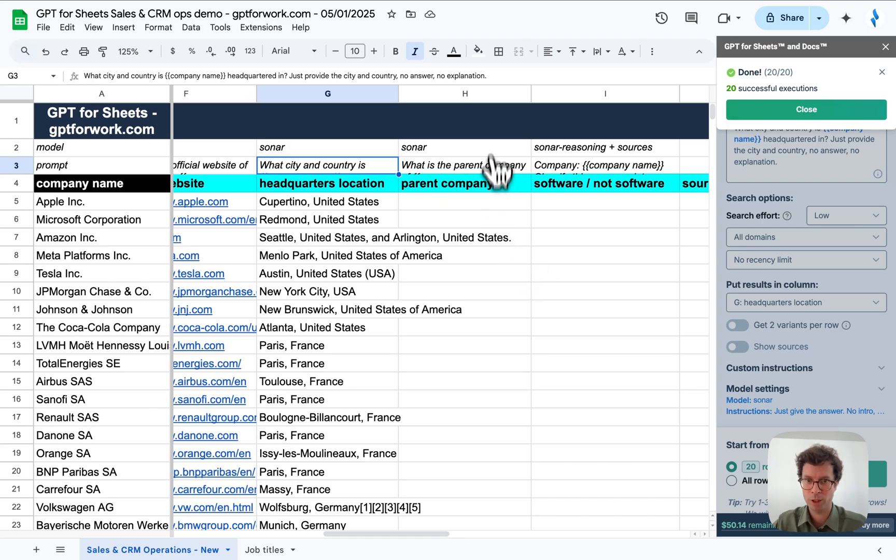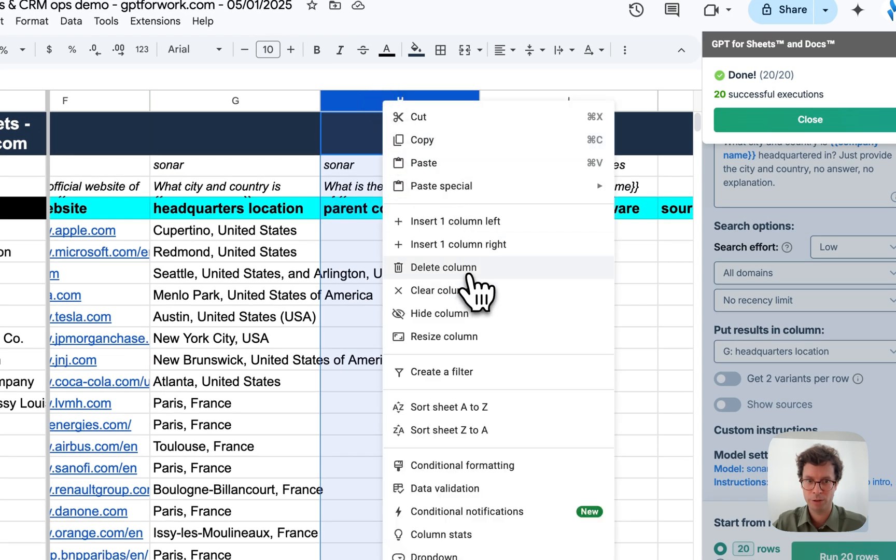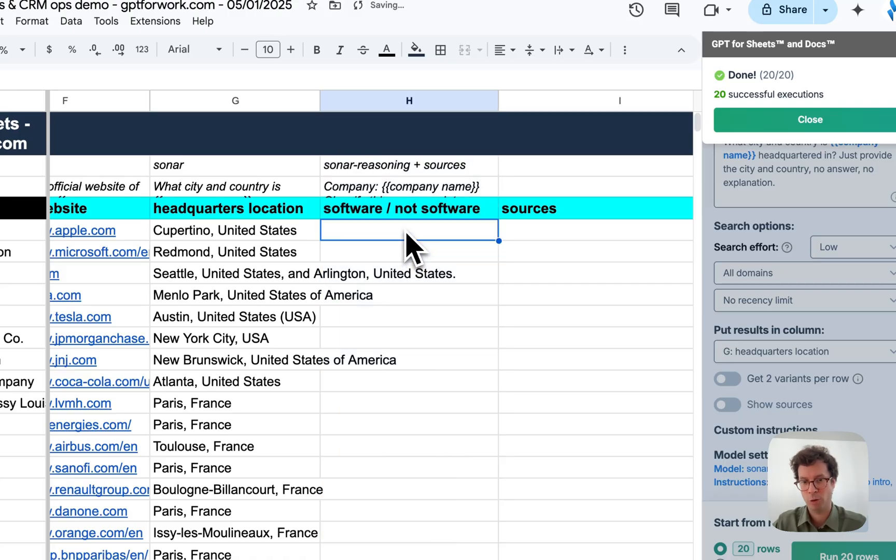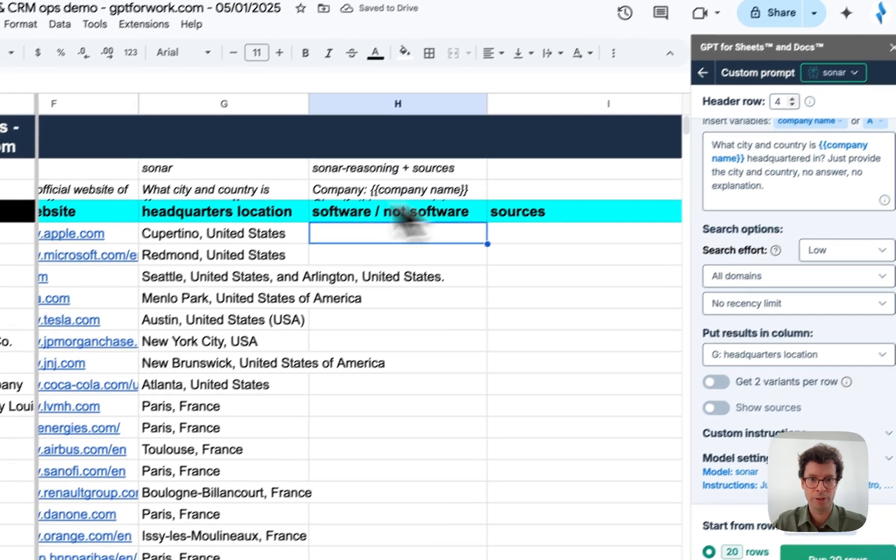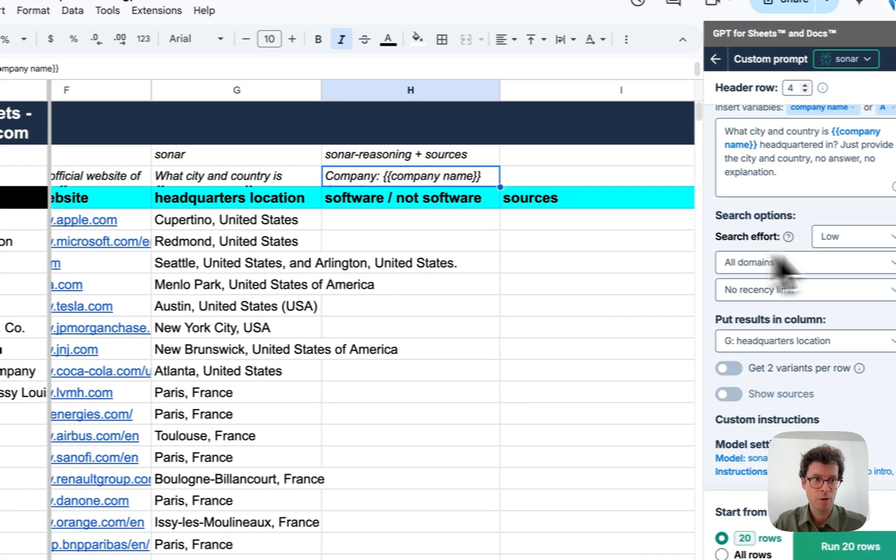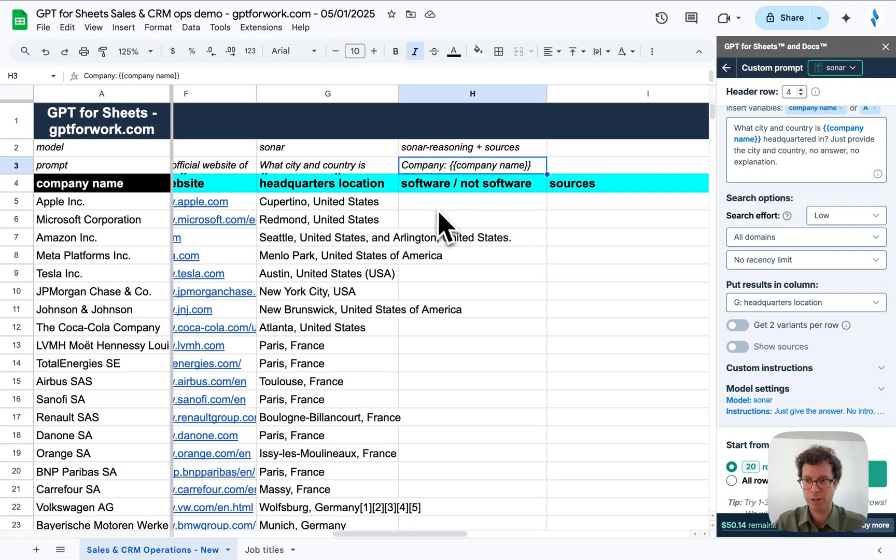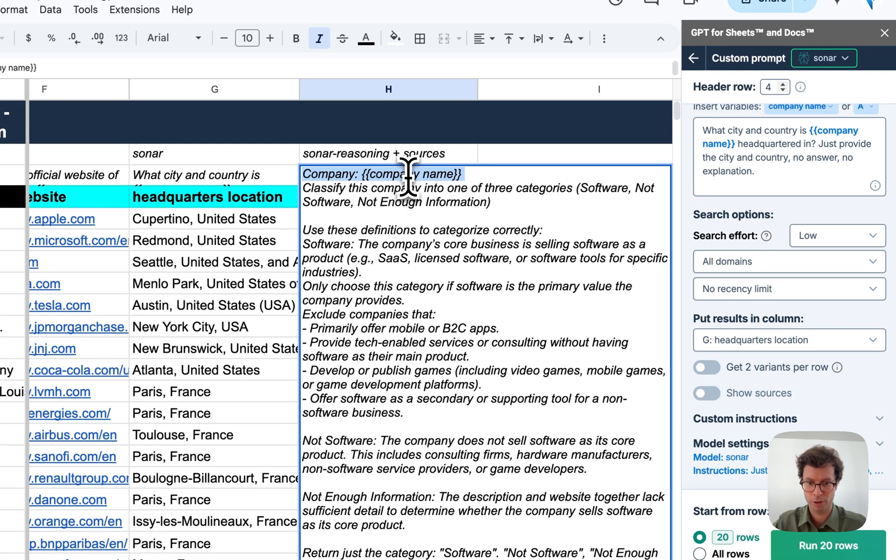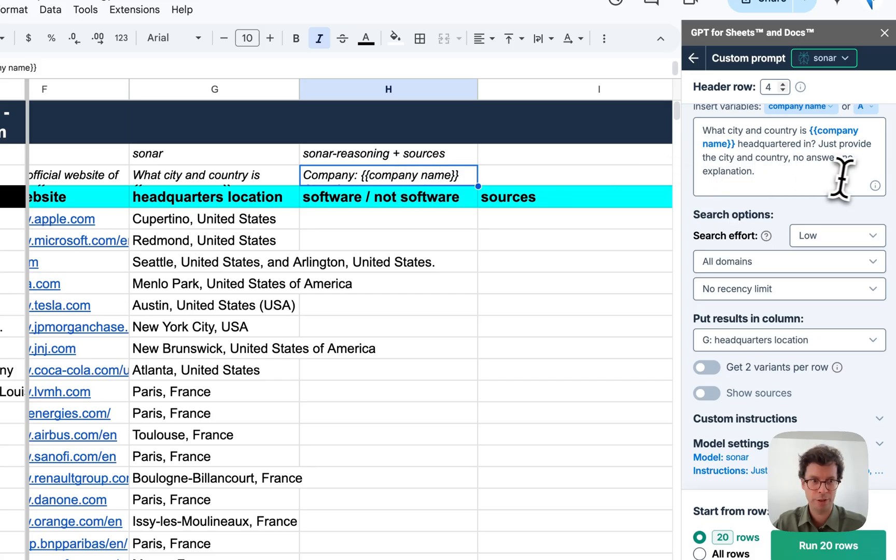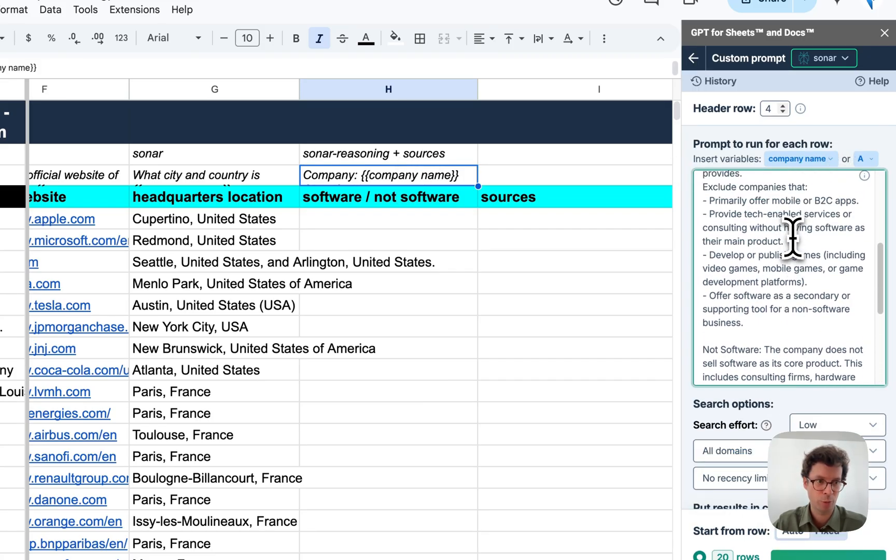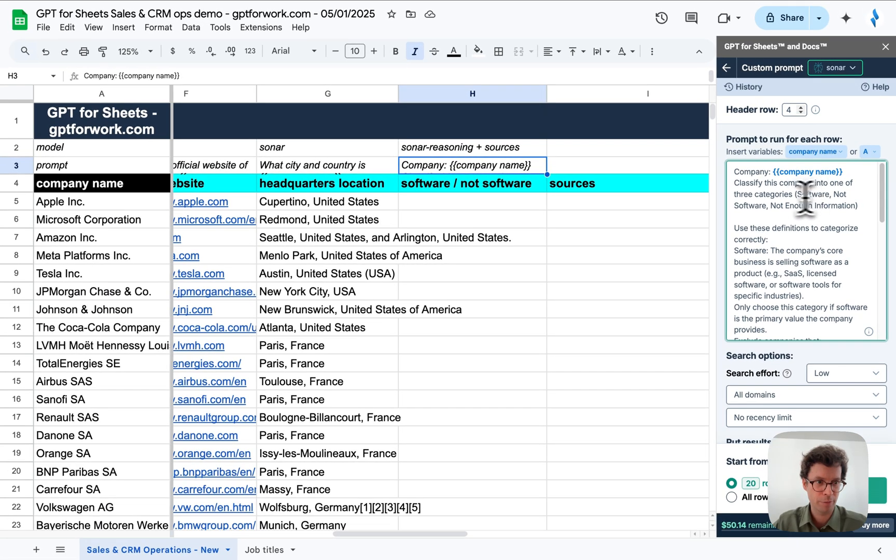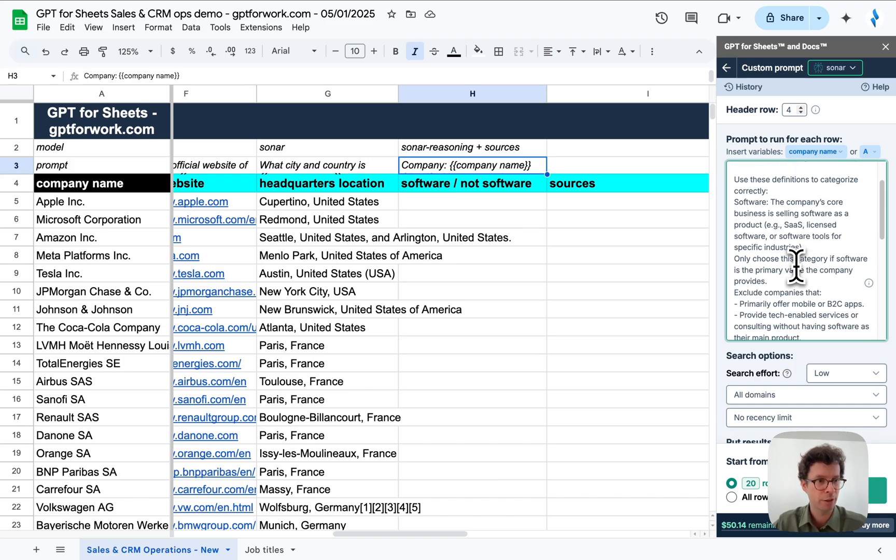Now, actually I'll skip this question, although it will work too. But I want to go straight into this one where I will categorize the company as doing software or not software as its main. This is a bit more of a much more sophisticated prompt as you can see. And I want to categorize it as doing software or not as their main business.